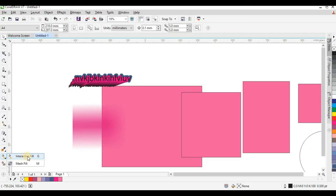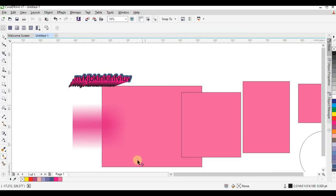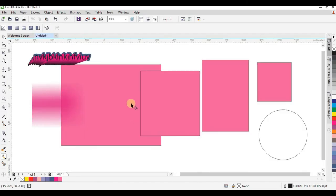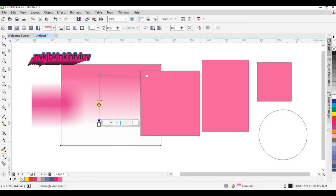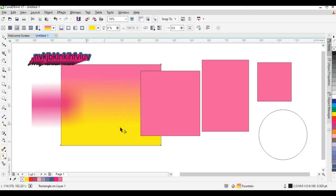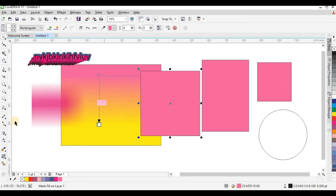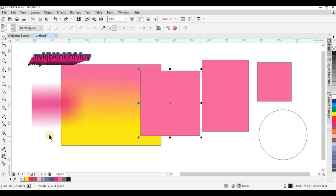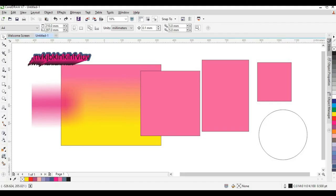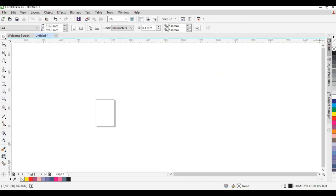Now we come to the Interactive Fill tool, which helps you create a color gradient in your shape. For example, I activate the Fill tool, apply it to a shape, and I can easily add another color — this is how the Fill tool works. The Mesh Fill tool works similarly, helping you mix different colors within a single shape.